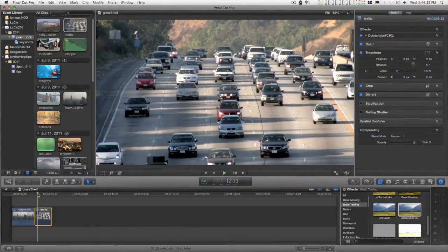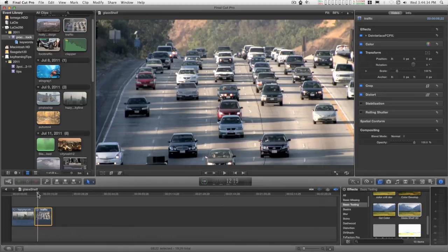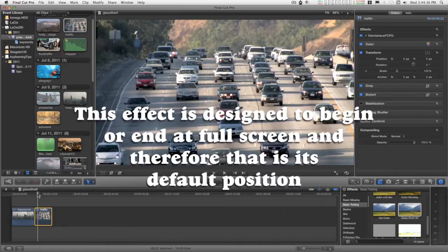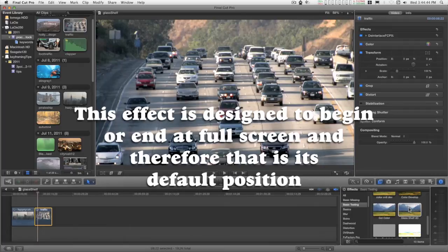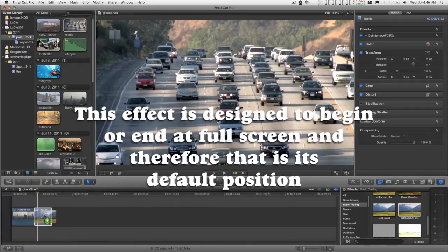I'll go over the details of the glass shelf effect. I'll just go ahead and start by adding it to my clip.